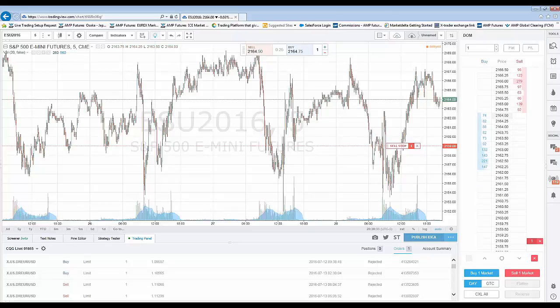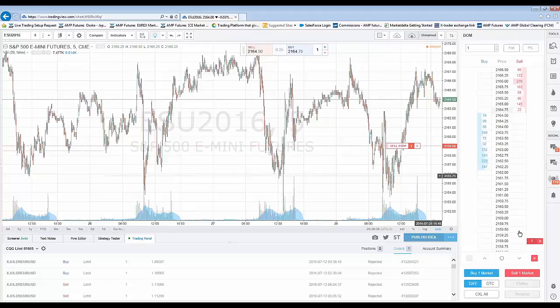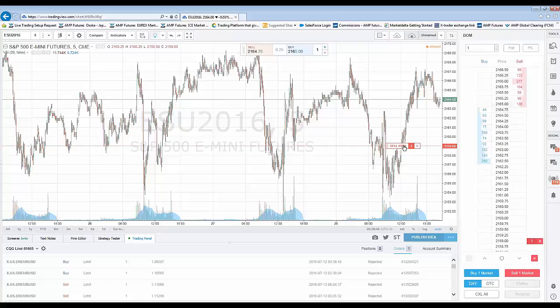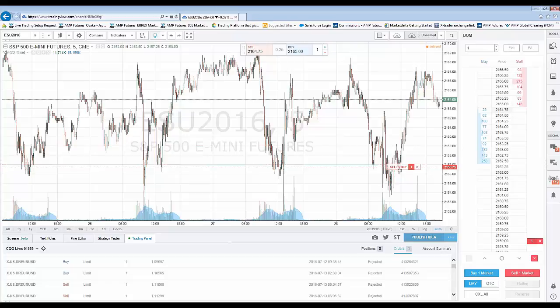Here's a cool thing I want to show you — as mentioned, the DOM is in sync with the chart. You can see that as you're placing trades, the order is represented on the chart as well, as long as you're looking at the same symbol on both the DOM and the chart. Not only do you have the ability to cancel, place, and modify orders directly off the DOM, but you can do it directly off the chart too. If I want to move the sell stop from 2159 down to 2156, I'll hold down the left click over the sell stop and simply drag it down.